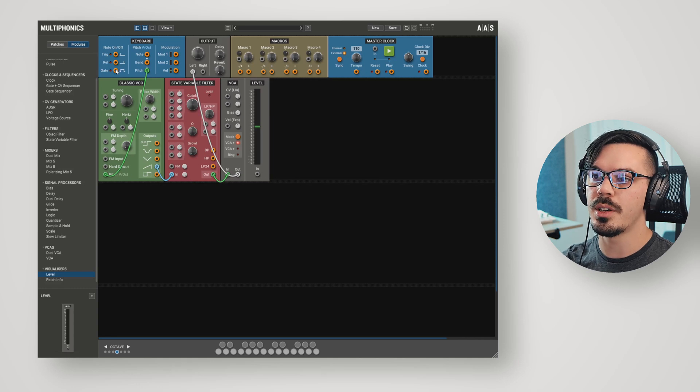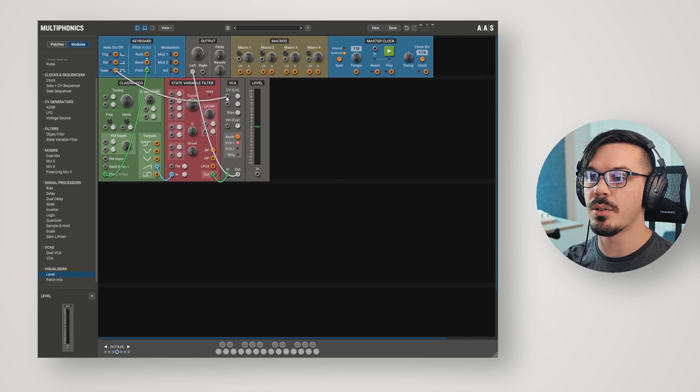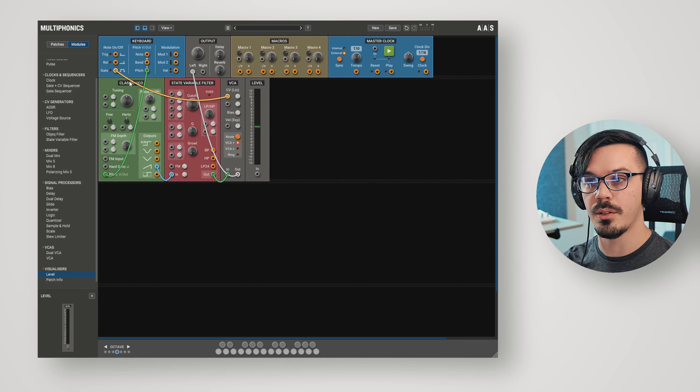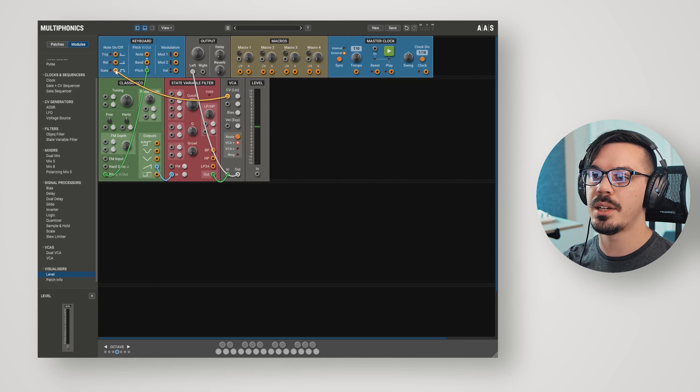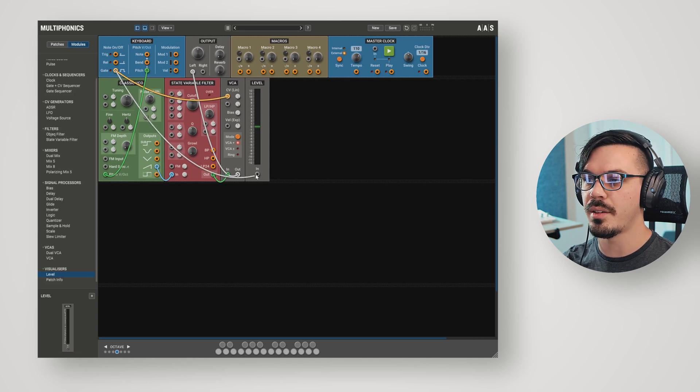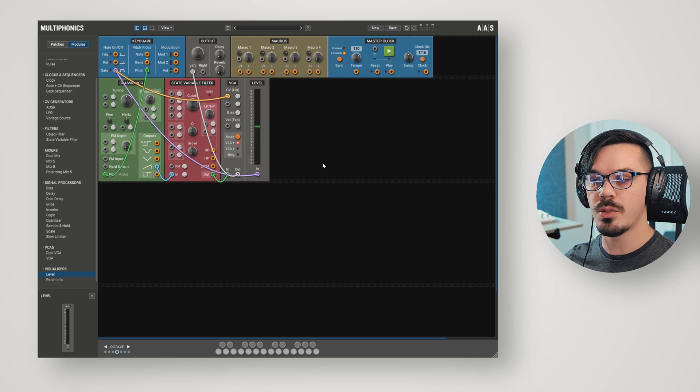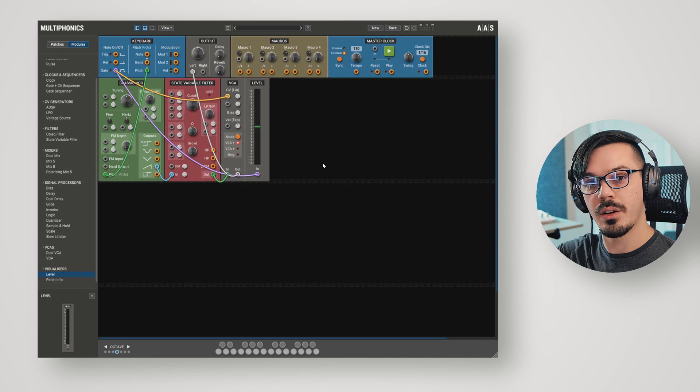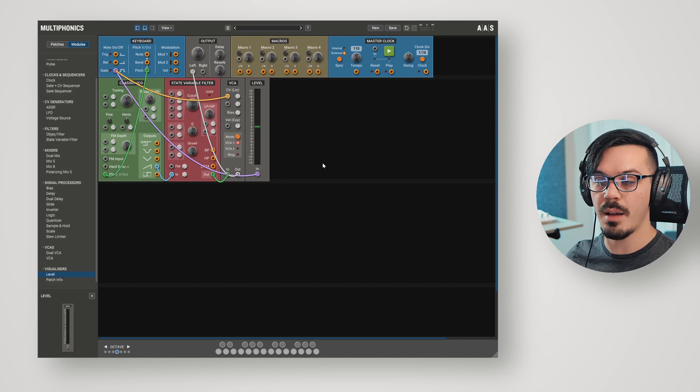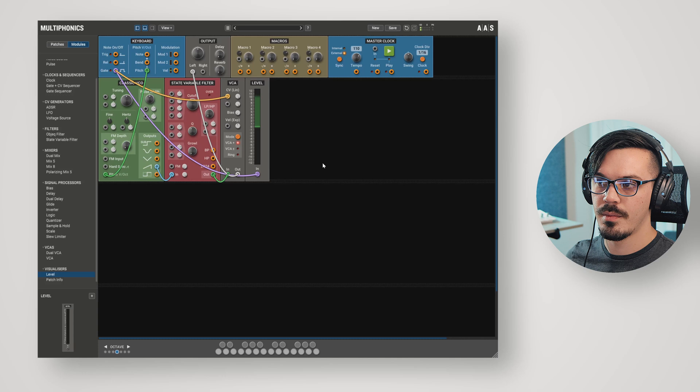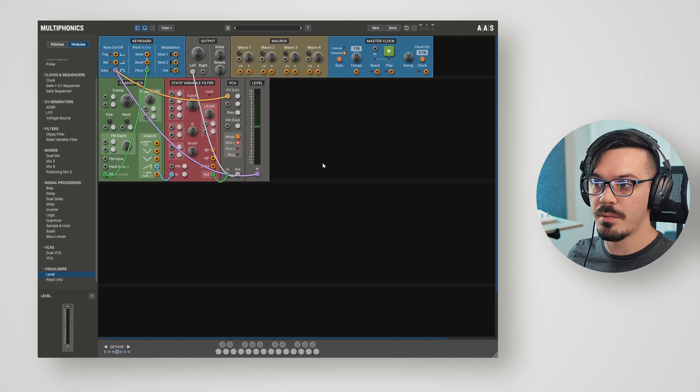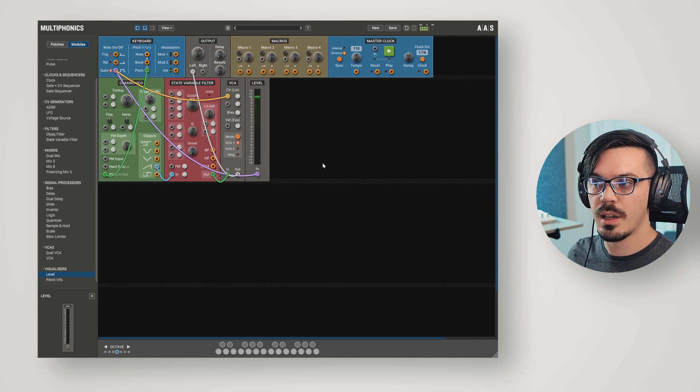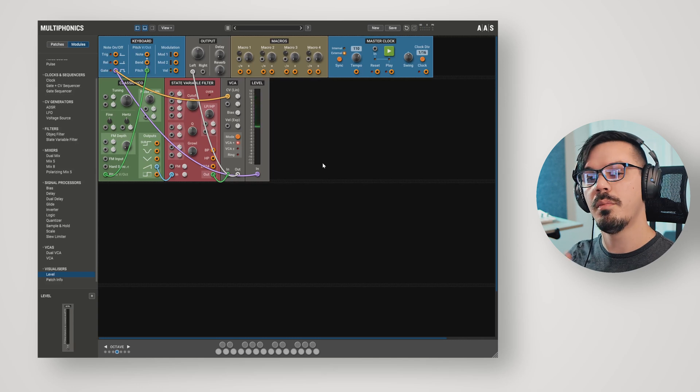In this case, we're going to use the gate. The gate is going to open when I press a note and close when I release it. In order to visualize this a bit better, let's feed the gate into the level as well. If I play a note, we'll see the level jump all the way up. That opens the amplifier, and when I release, it's going to go right back down to zero, which closes the amplifier. That's super fun, but maybe not that interesting.